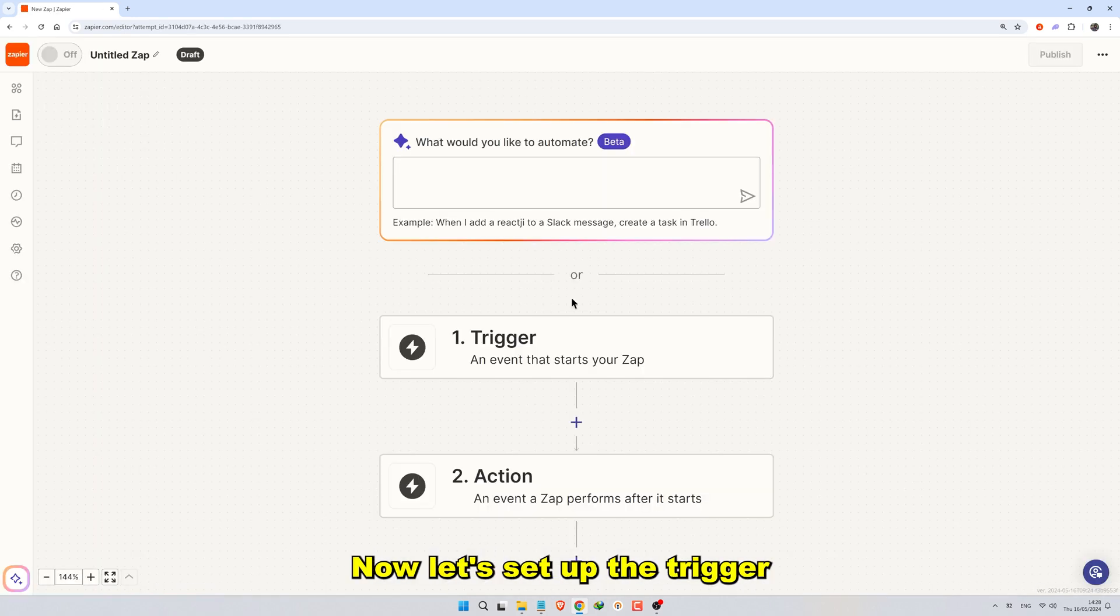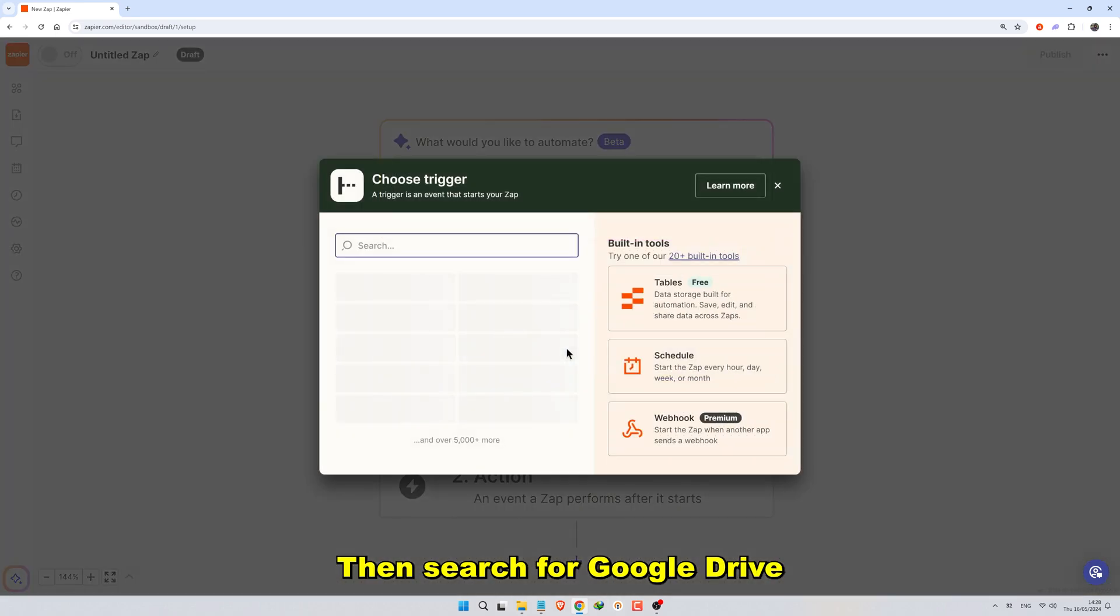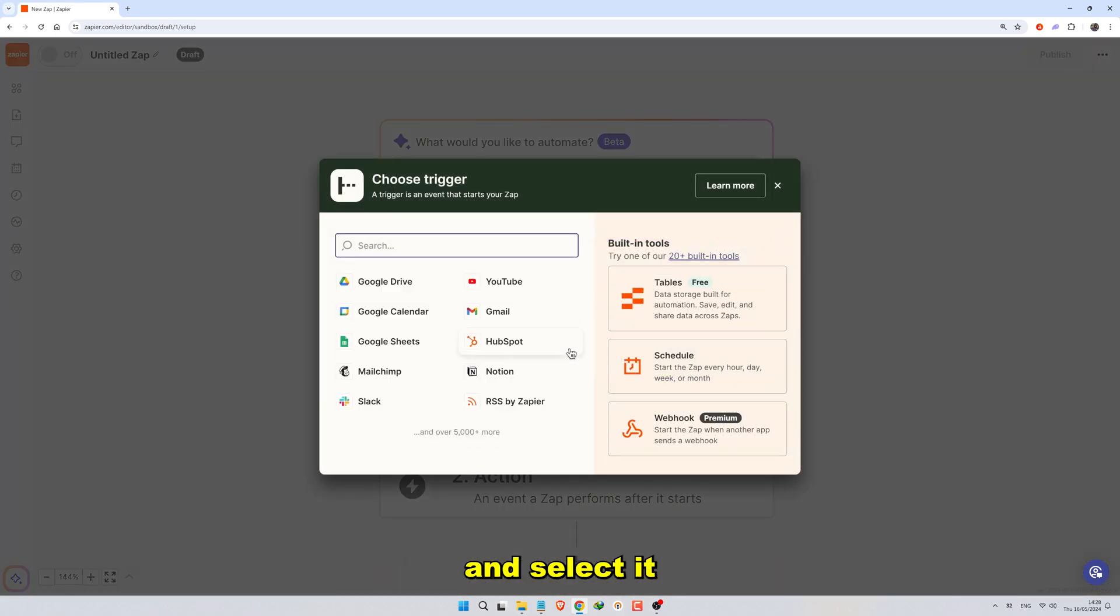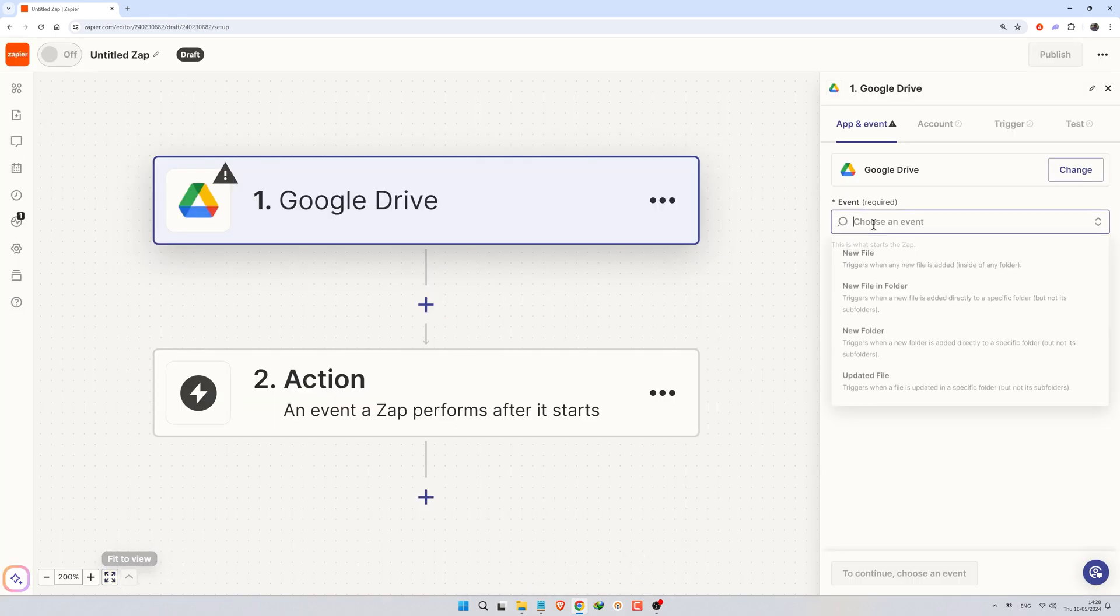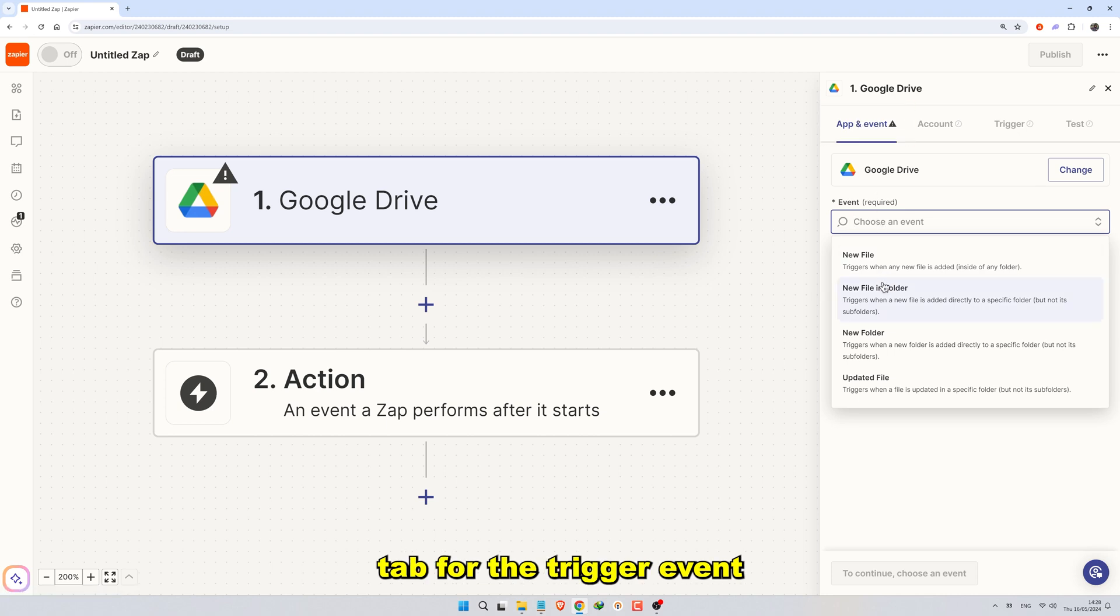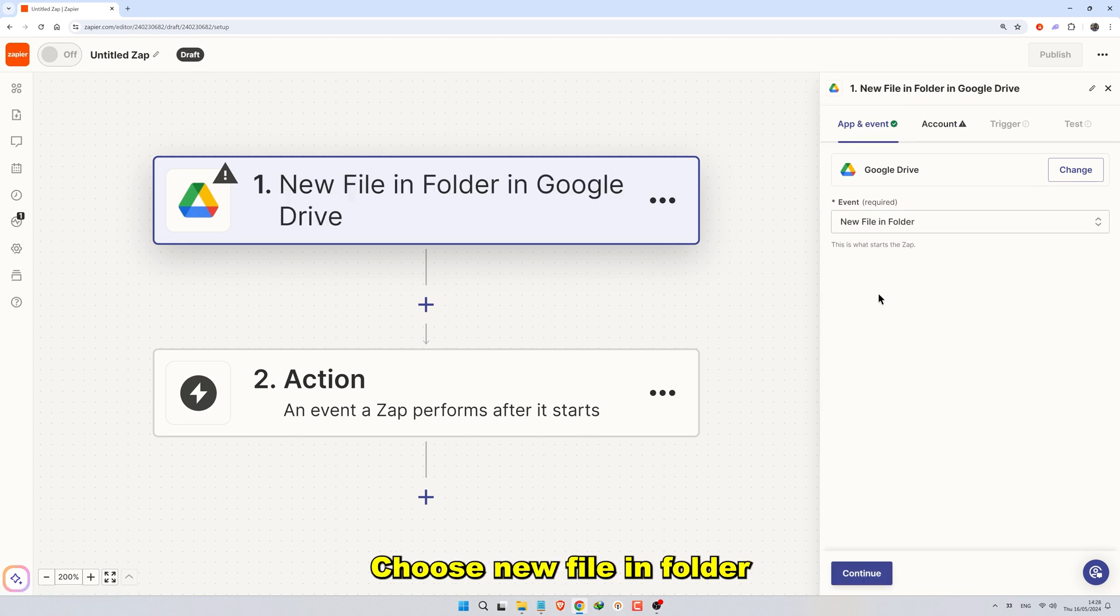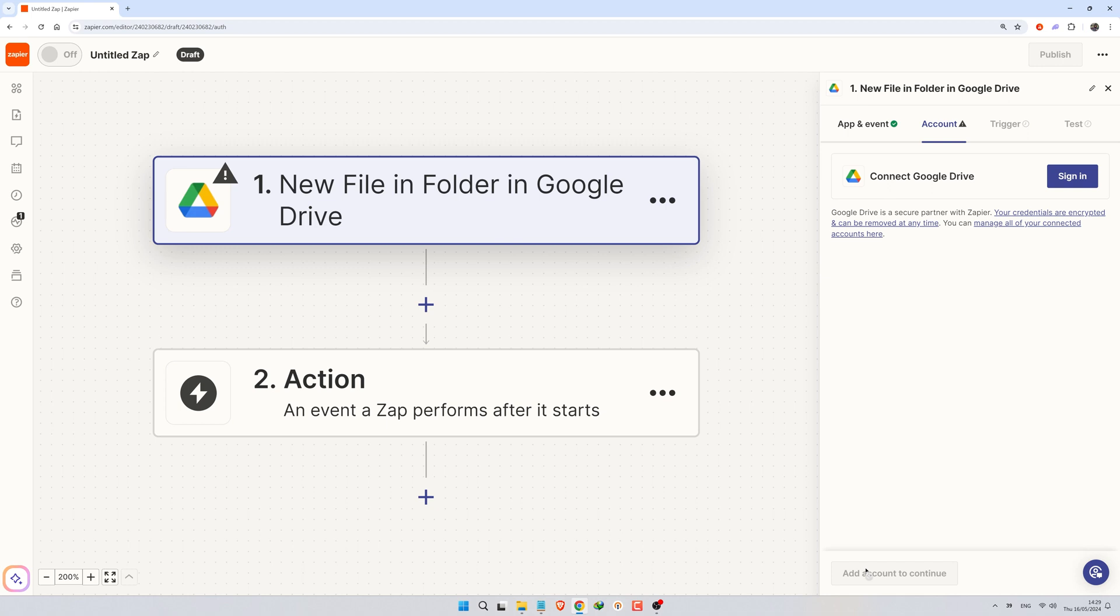Now, let's set up the trigger. Click on Trigger, then search for Google Drive and select it. In the App and Event tab for the Trigger event, choose New File and Folder. This trigger will activate each time a new file is added to a specific folder in your Google Drive. Click Continue.